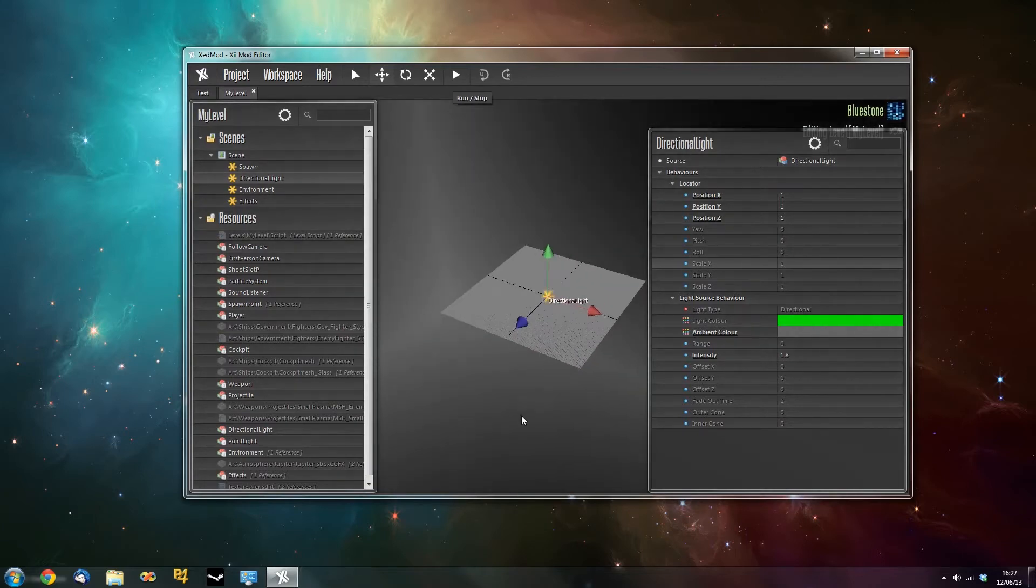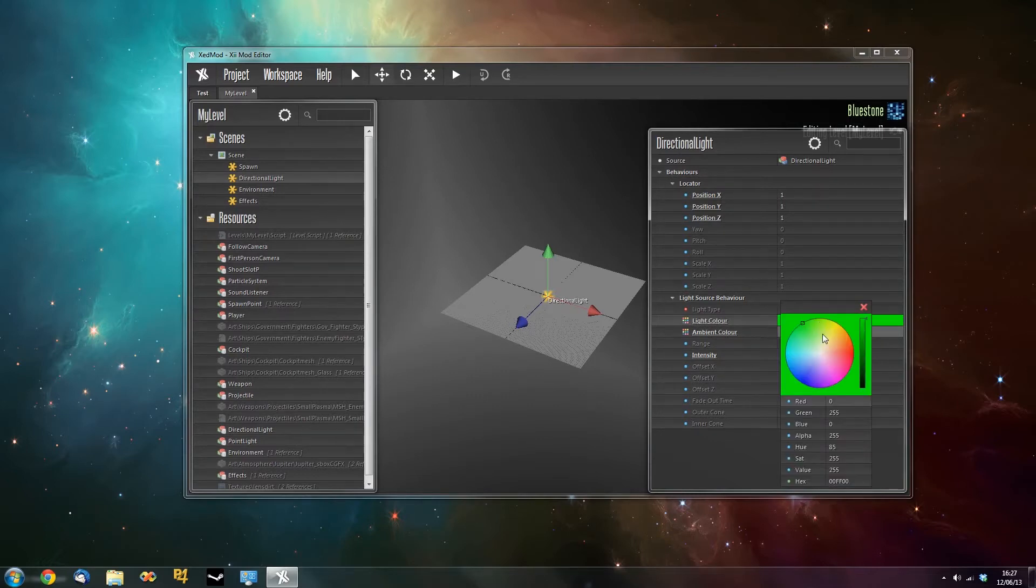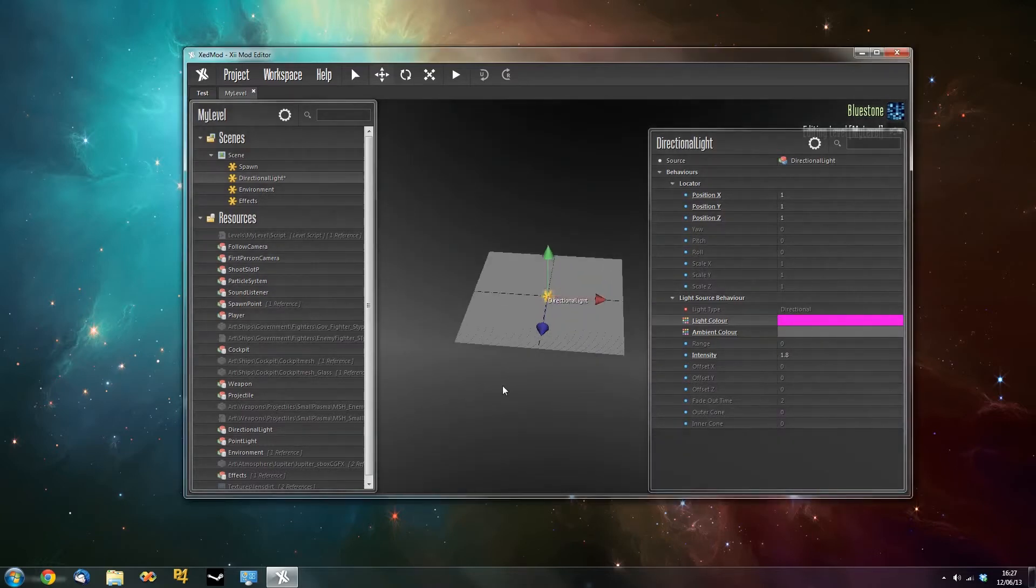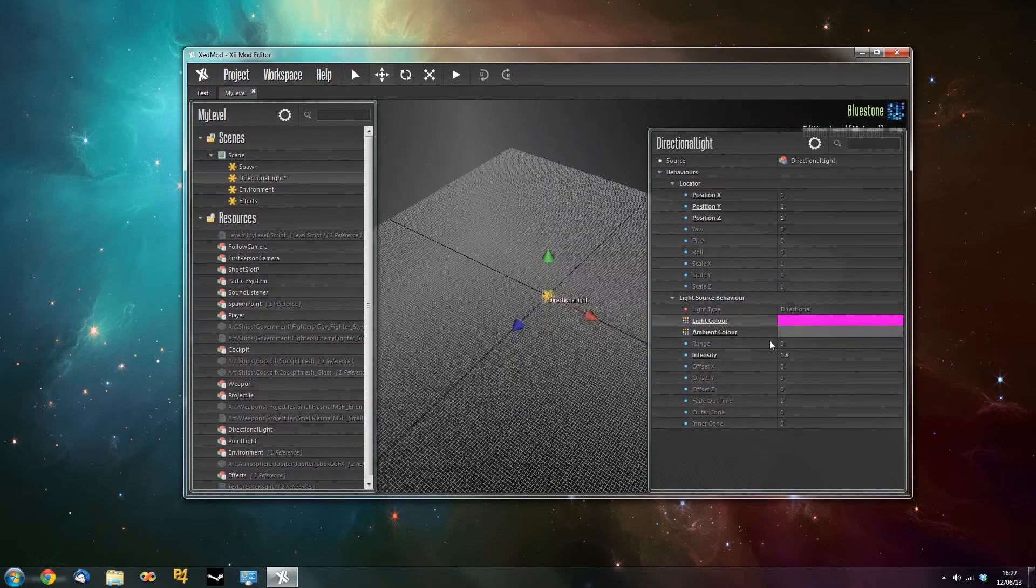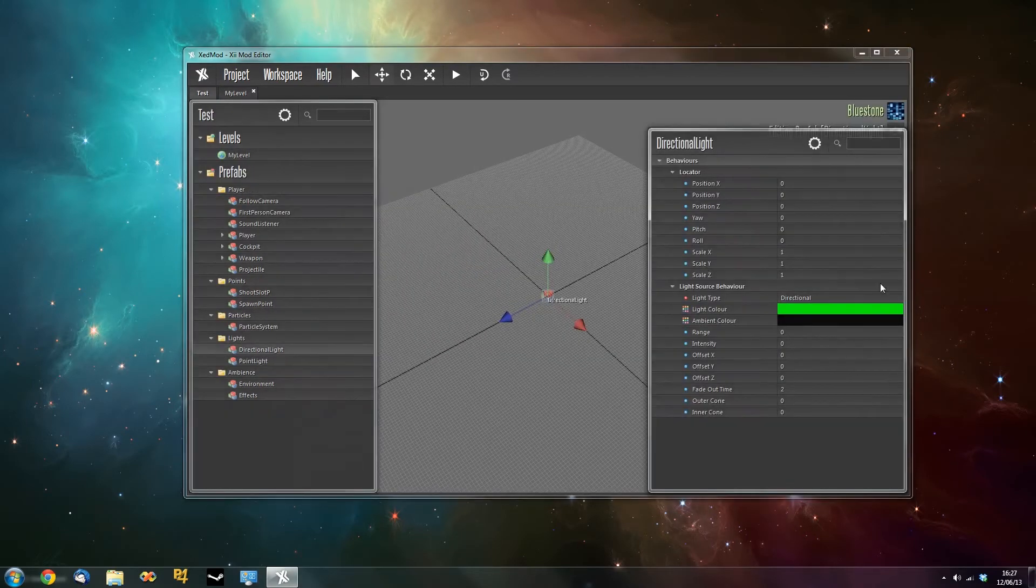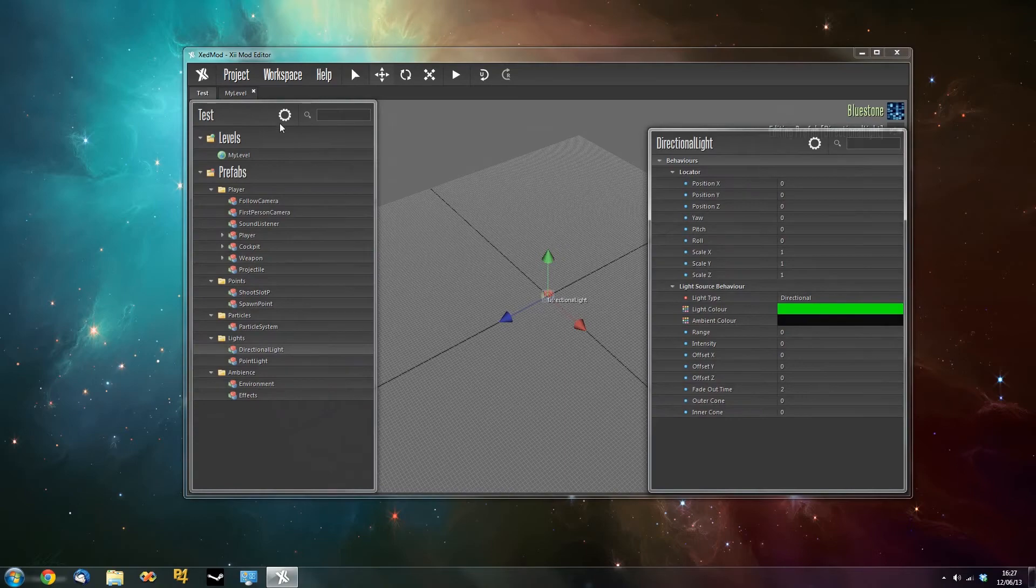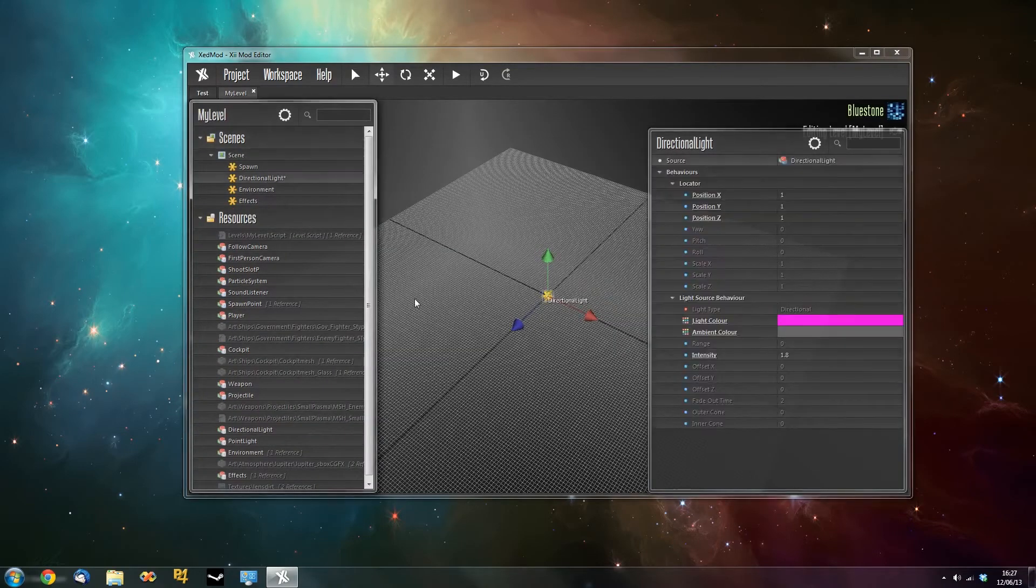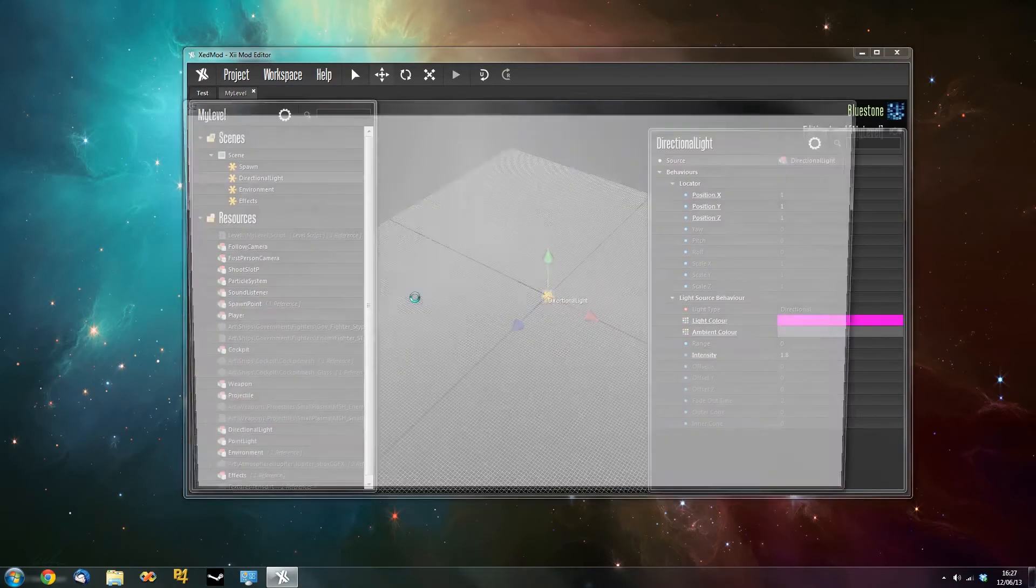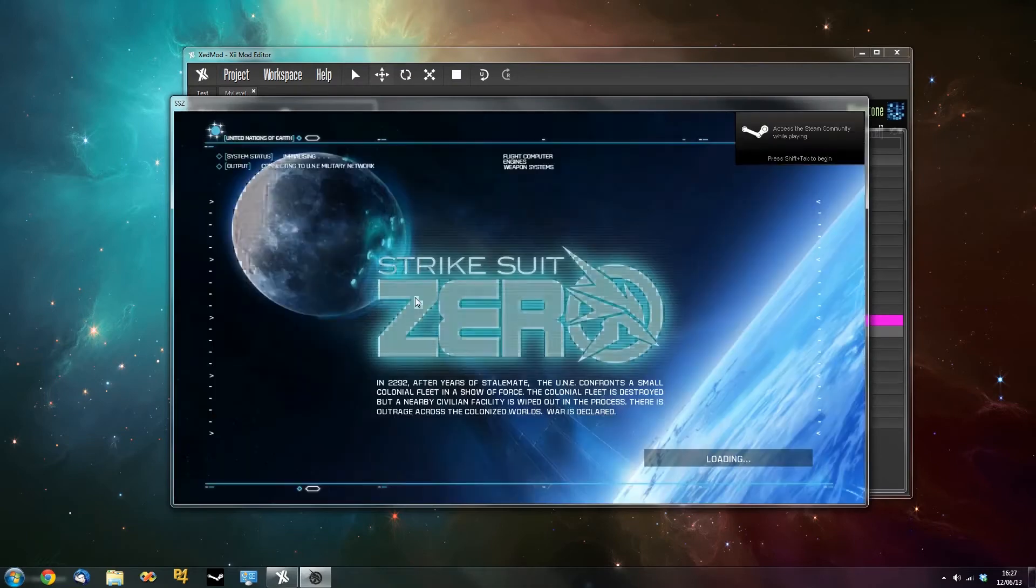Now what we can do is override that color in the instance. So if we go to the light color, right click and say override. And then we can change this to an even worse color. Horrible fluorescent pink color. Now this is overriding the green that we set in the original prefab. And if we were to run it now, it will look even better.